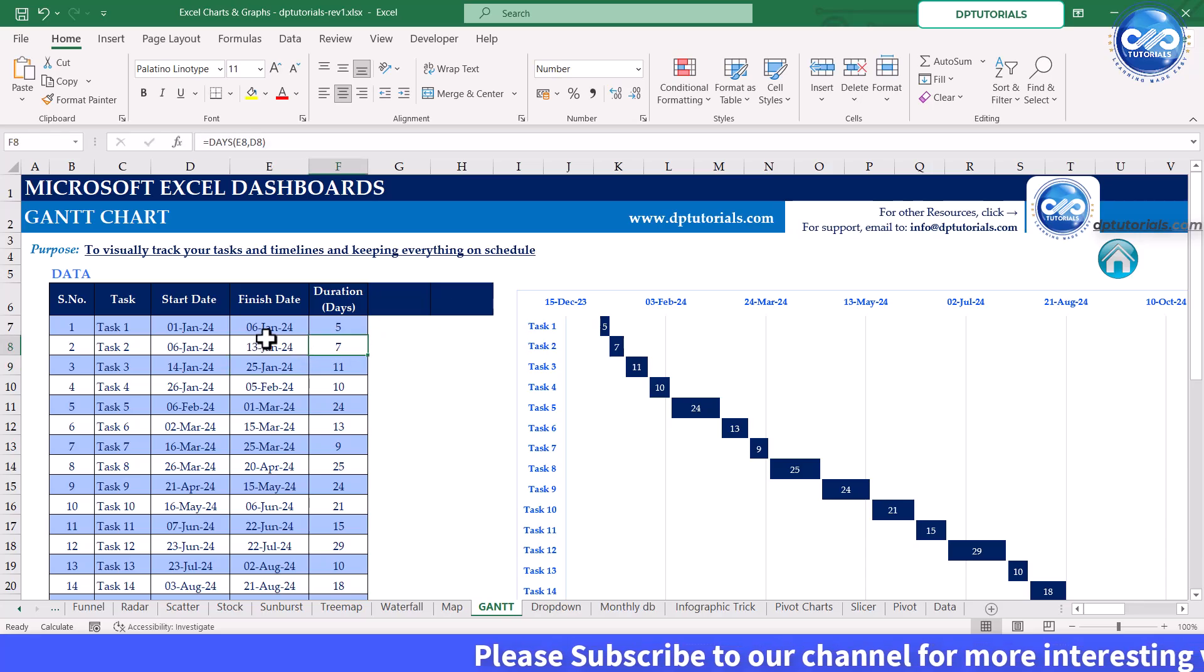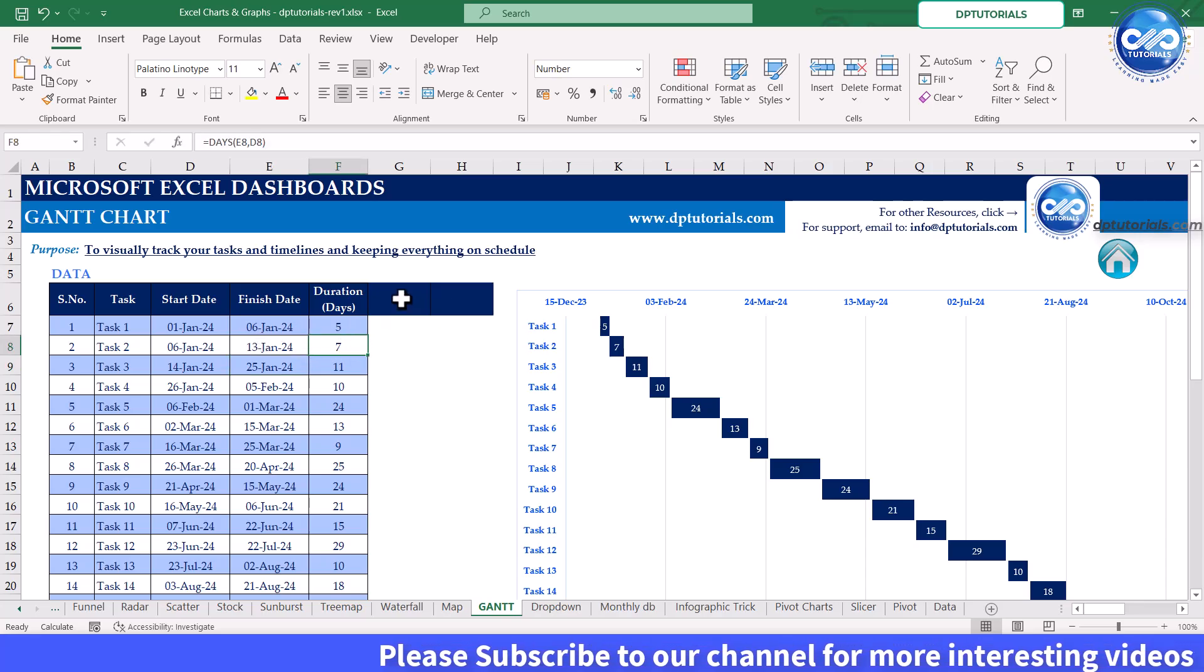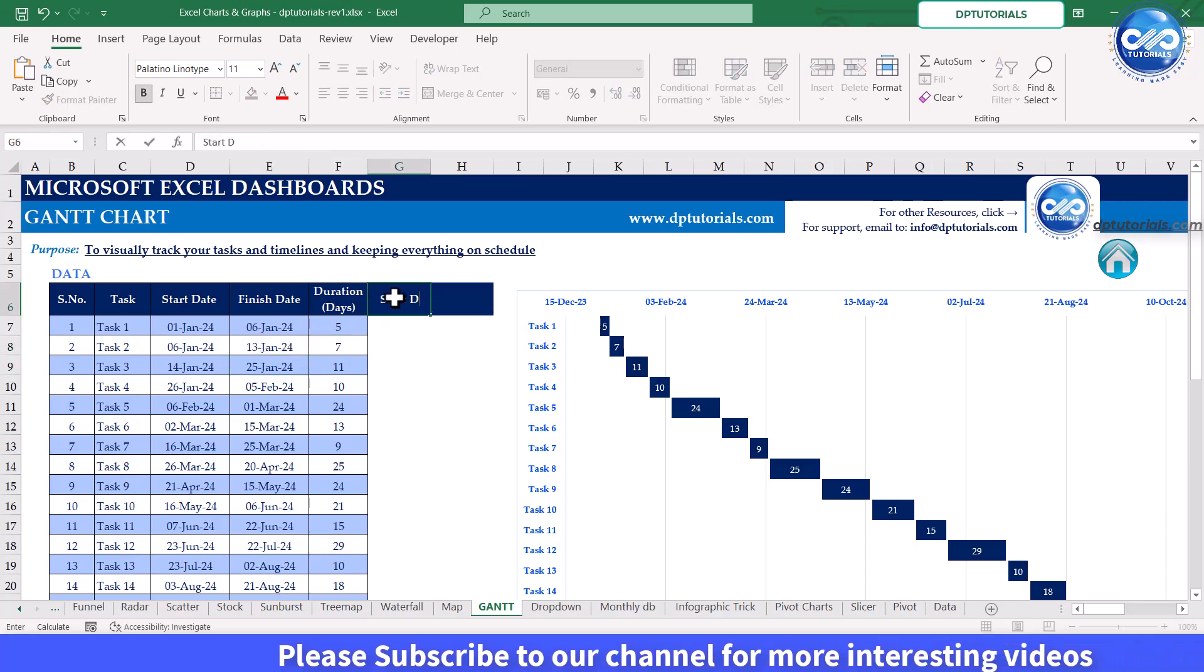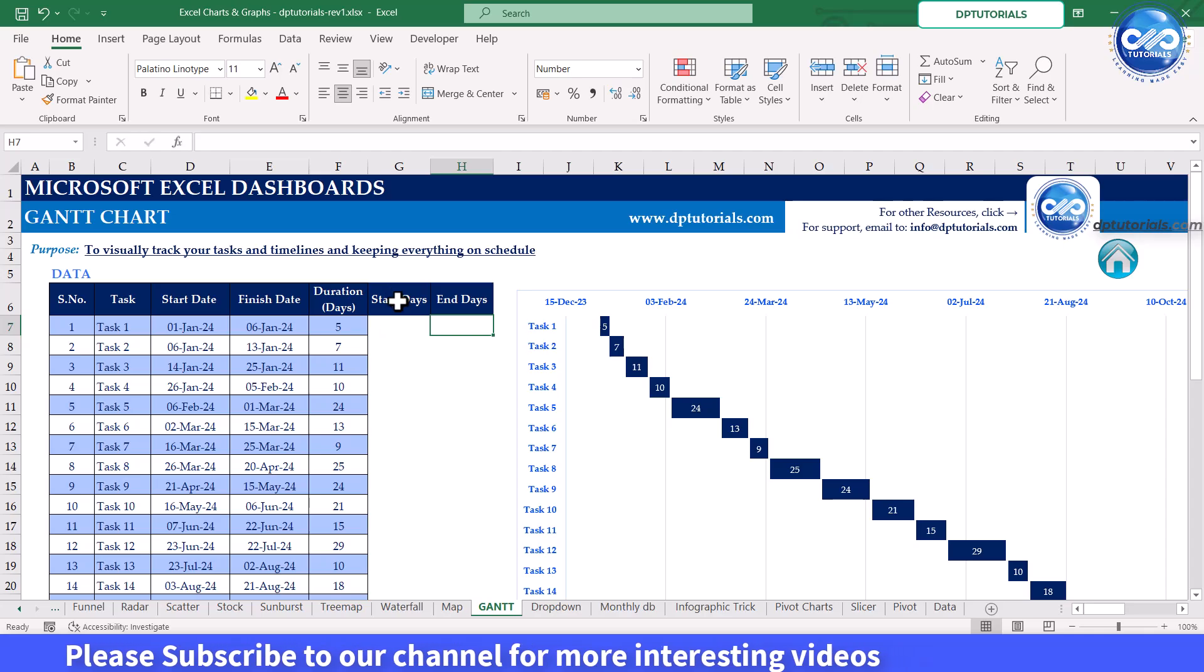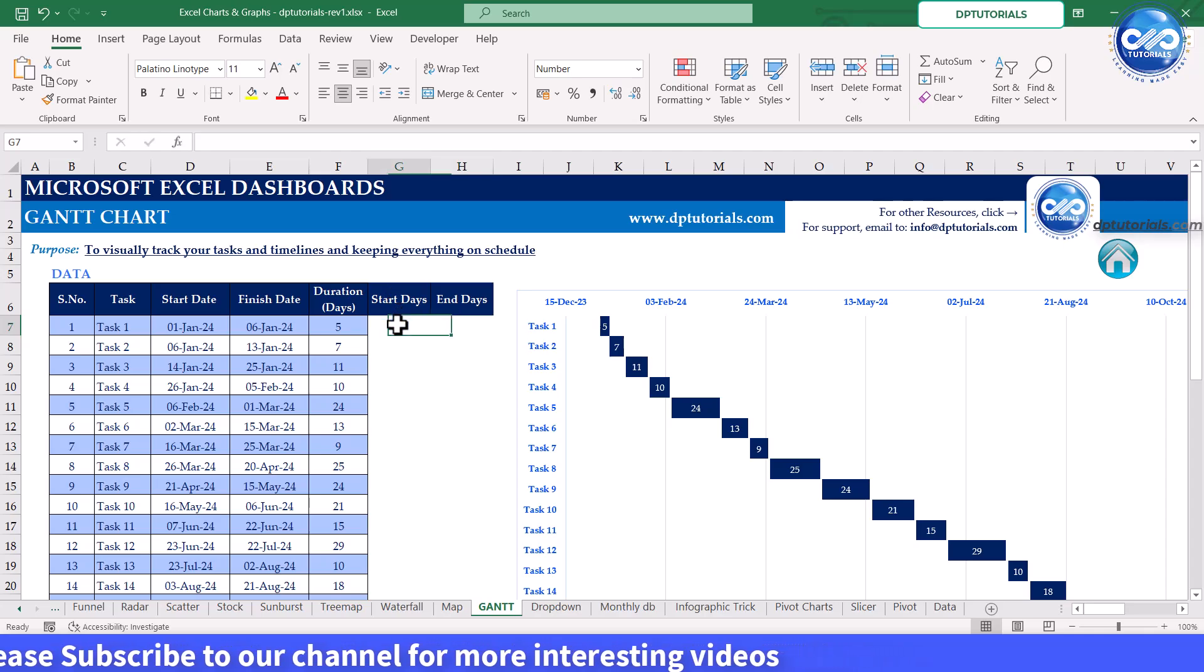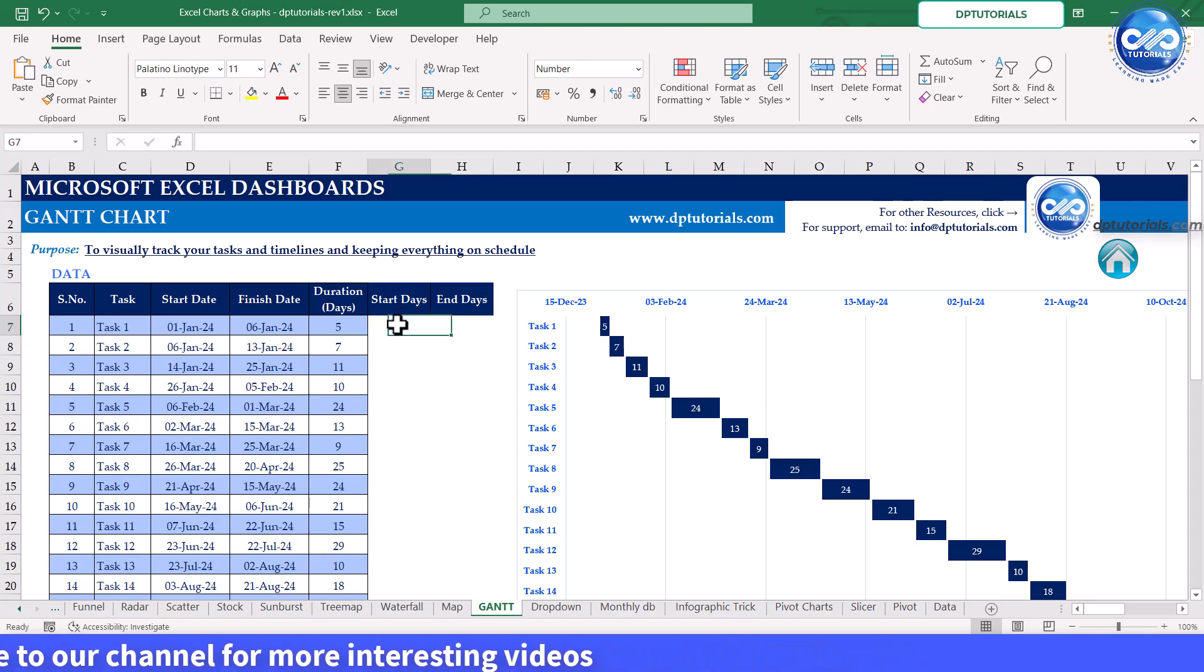Now to create the Gantt chart, insert two new columns: start days and end days. In start days, calculate the number of days from the project start date.